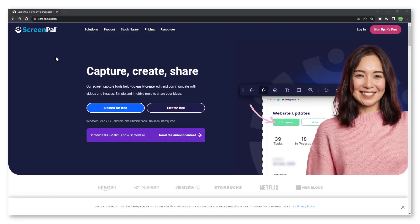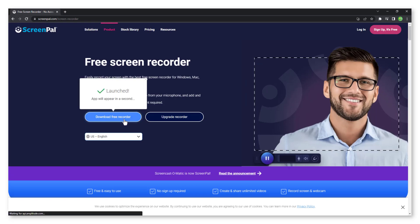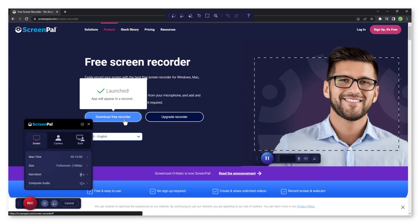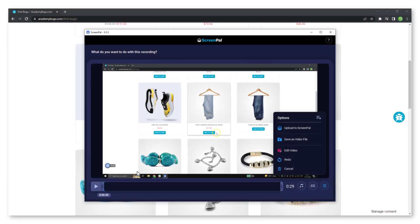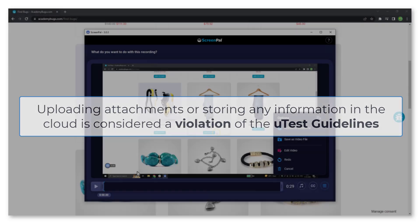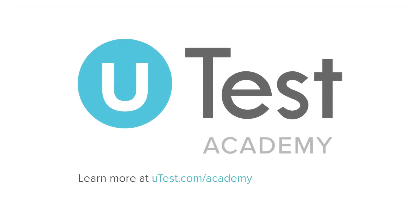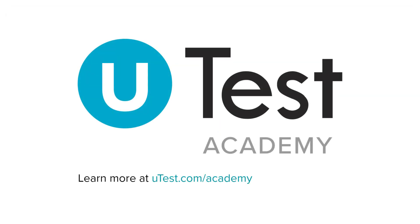You can click on record for free and then download free recorder from the website every time you want to launch ScreenPal. Note, uploading attachments or storing any information in the cloud is considered a violation of the uTest guidelines, so please don't select upload to ScreenPal to save the video. To learn more, visit utest.com/academy.